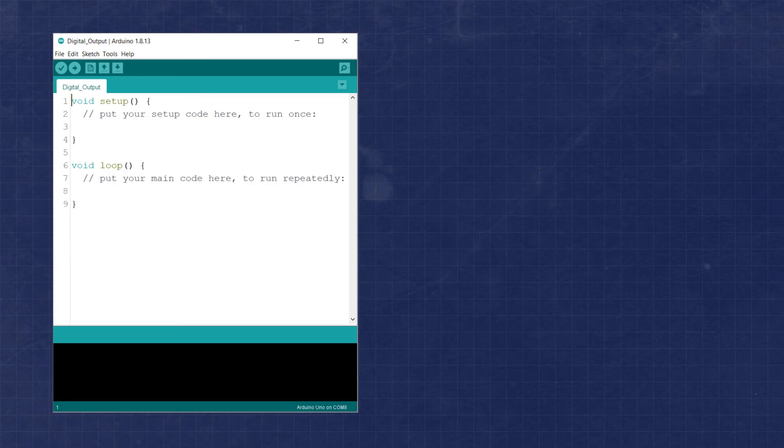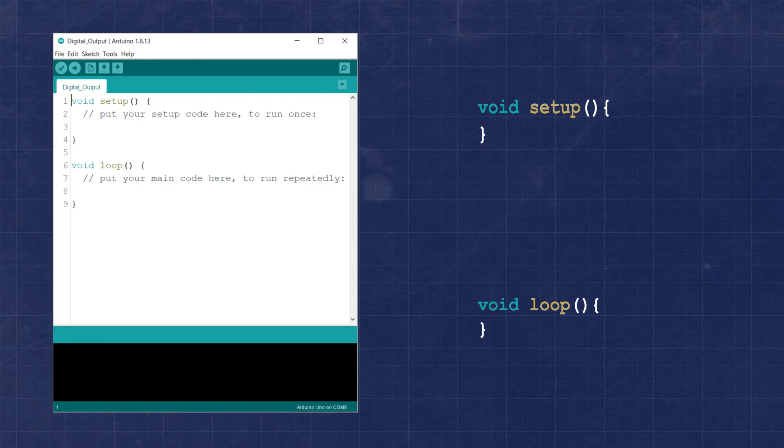Here you see that some of the default text is already present when we open the application. This includes two blocks of code. The first is the setup function, and the second is the loop function.